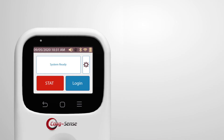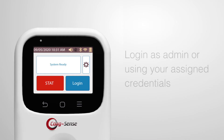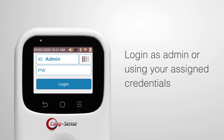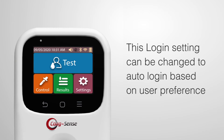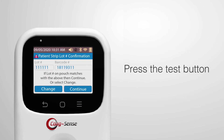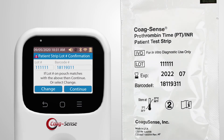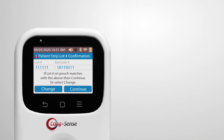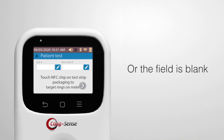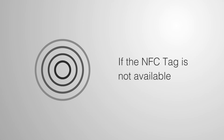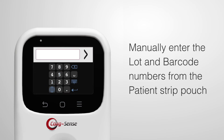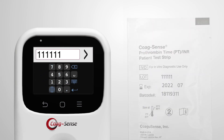When the system finishes starting up, the login screen will be displayed. Log in as admin or using your assigned credentials. This login setting can be changed to auto-login based on user preference. Press the test button on the color touch screen. Confirm that the patient strip lot number and barcode number displayed matches the information on the test strip pouch. If the number does not match or the field is blank, touch the NFC tag to the NFC scanner. If the NFC tag is not available, manually enter the lot and barcode numbers from the patient test strip pouch.